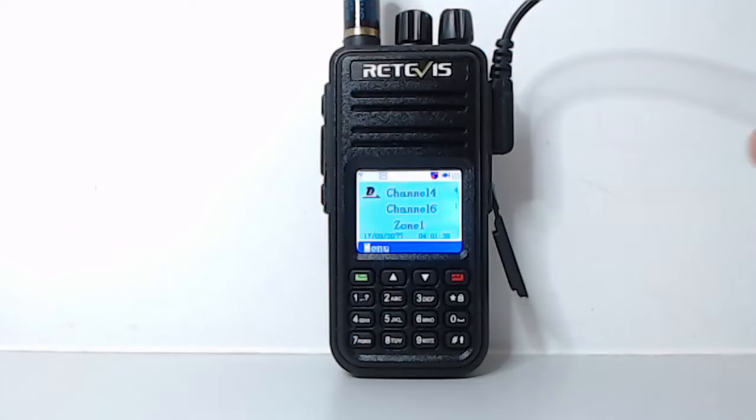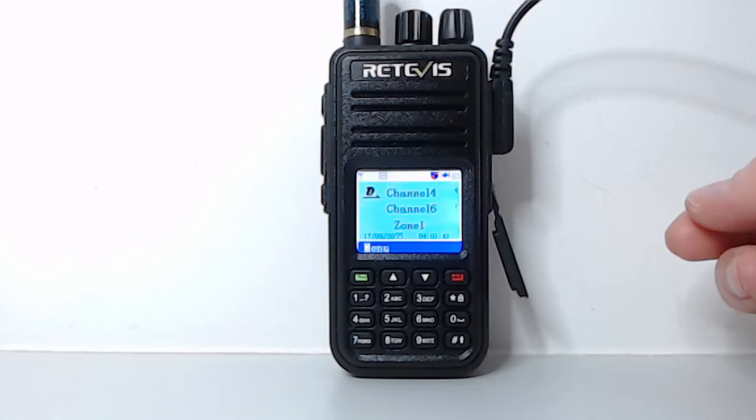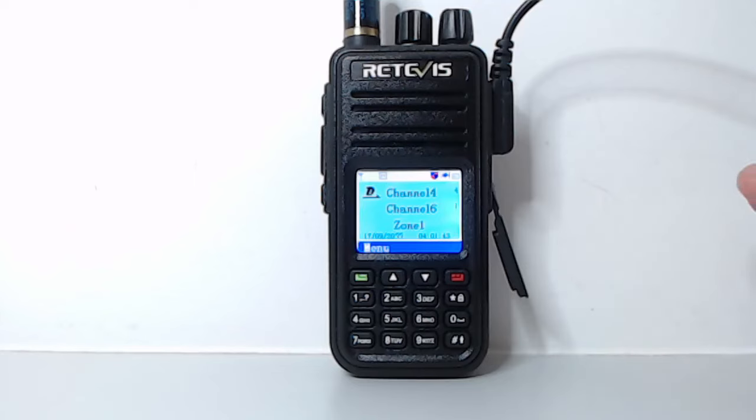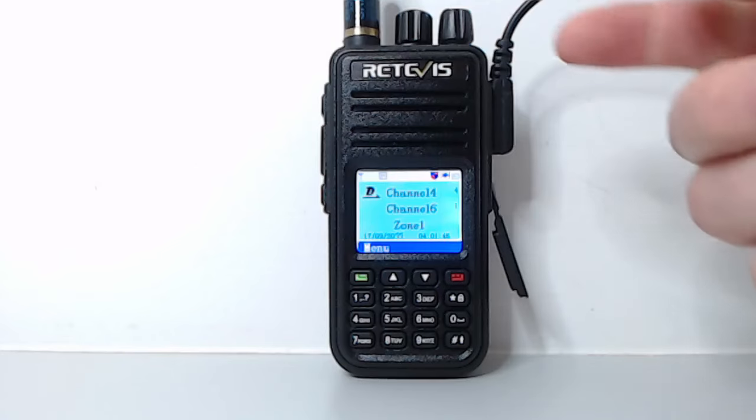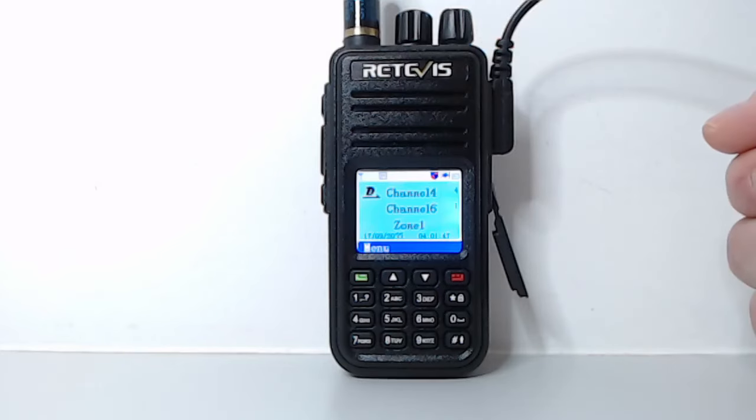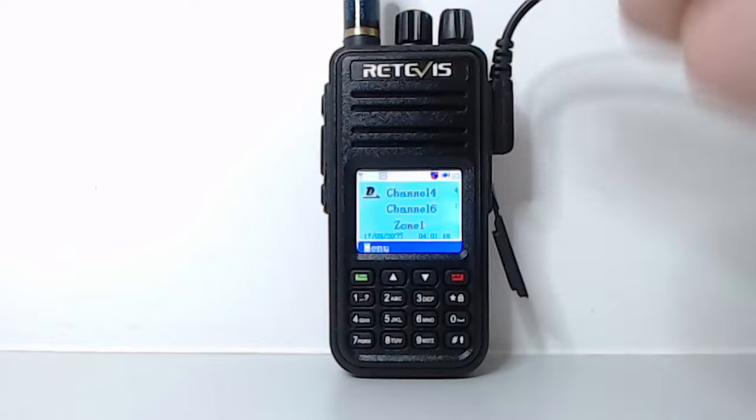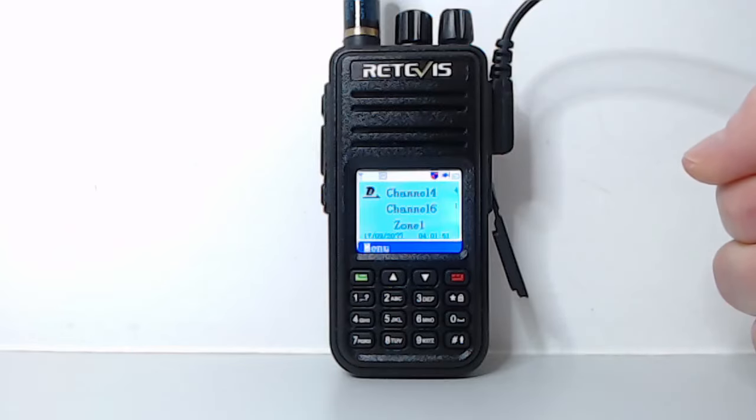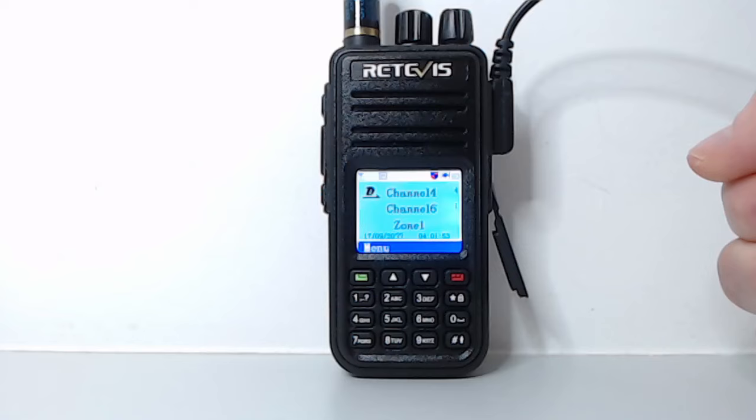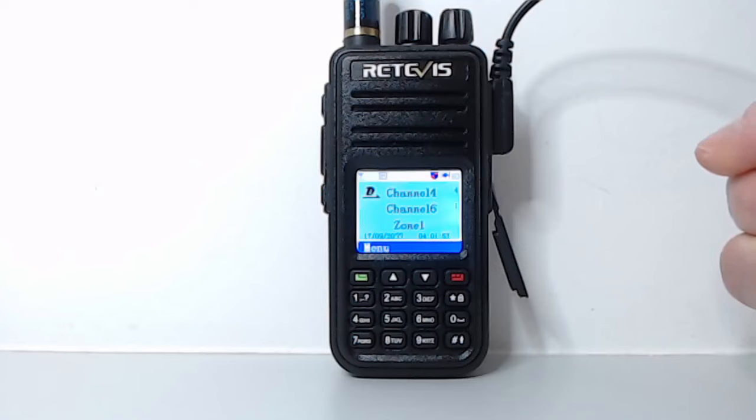In this video I'm going to show how to install the open firmware onto the MD TYT UV380, also known as a Retivis RT3S. This radio is branded as the RT3S, but it's identical hardware to the TYT UV380.